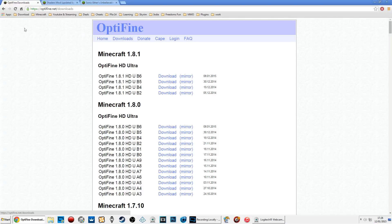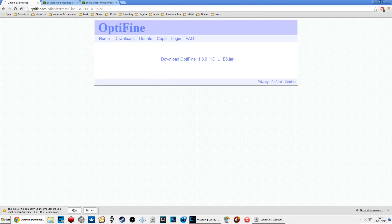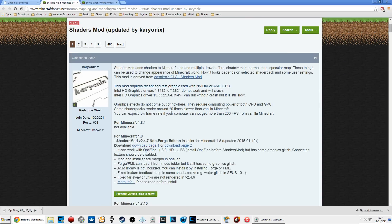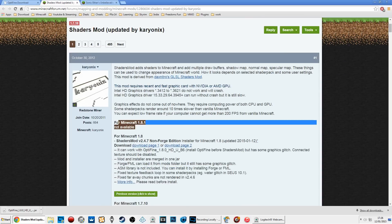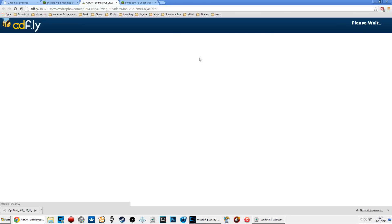The OptiFine link will be in the description below, so go to that. Click 'mirror' to download it. Note that shaders are not available for 1.8.1, so make sure you download the one for 1.8.